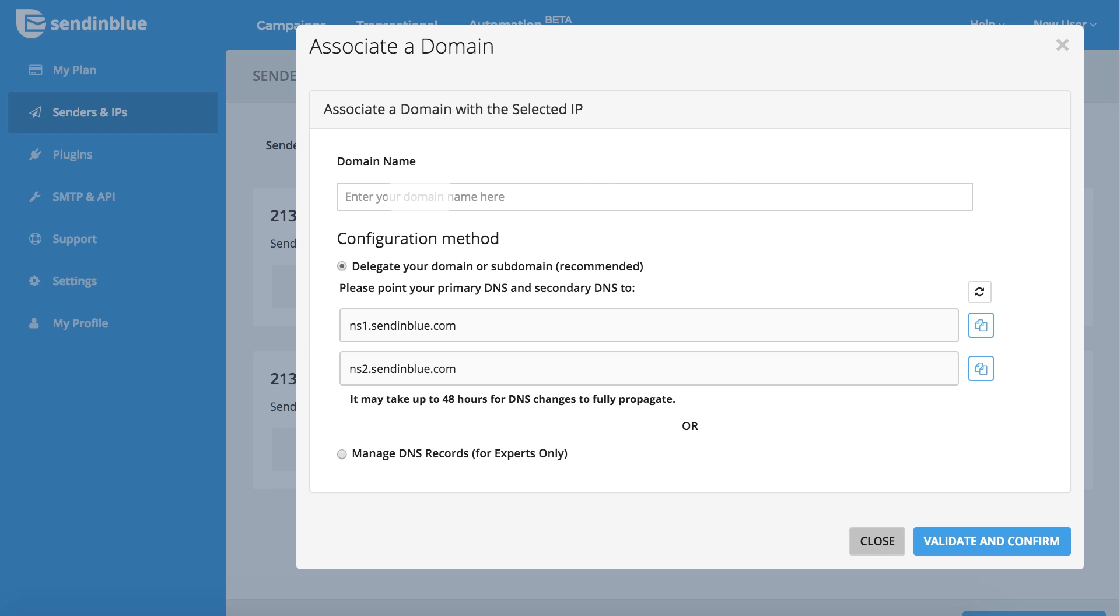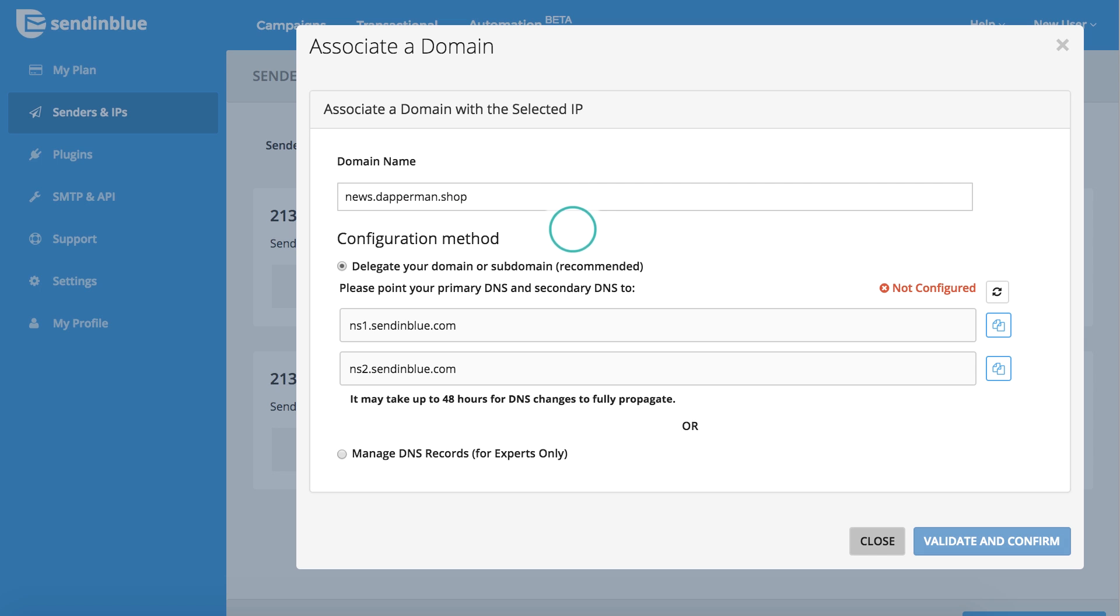First, select a new domain or subdomain to associate with your IP address. It's important to choose one that is not used for any other purpose, including hosting your website or company email addresses. It is safe to use a subdomain of your website's domain, for example, news.yourwebsite.com.